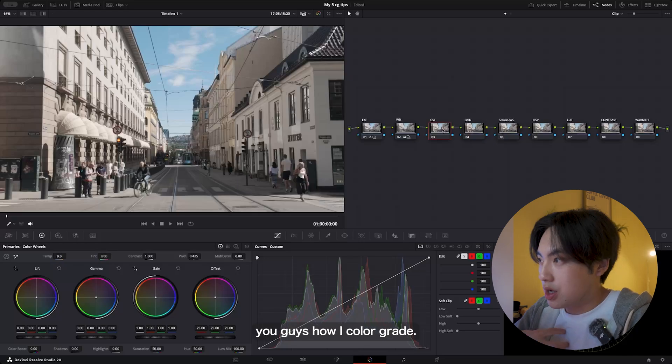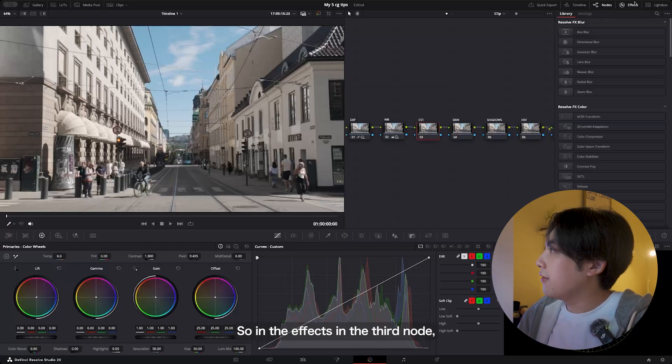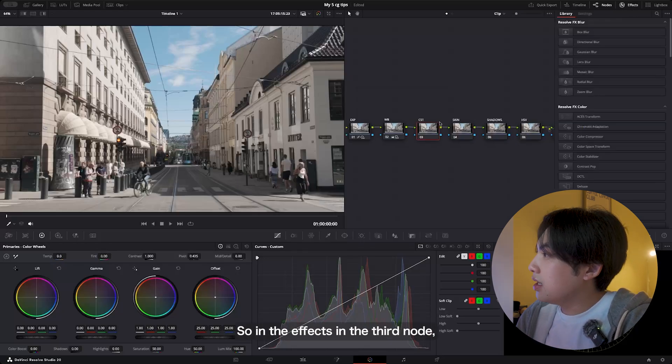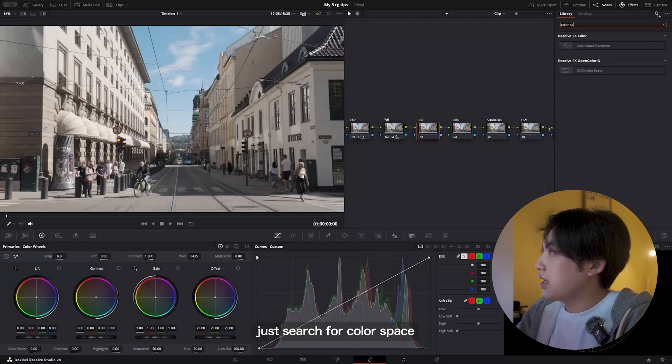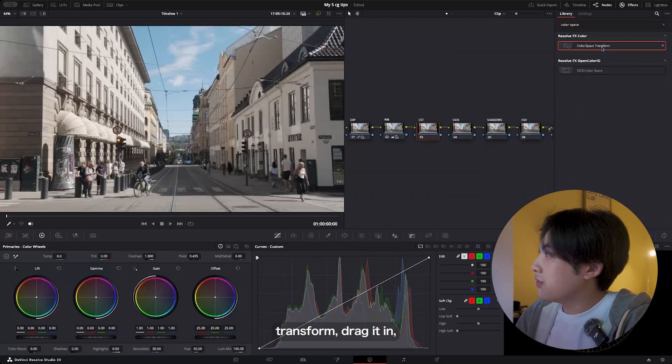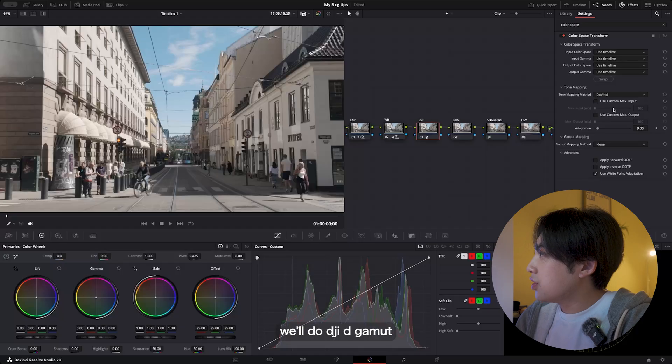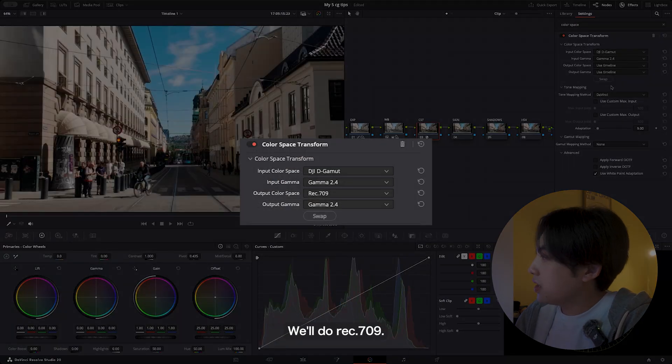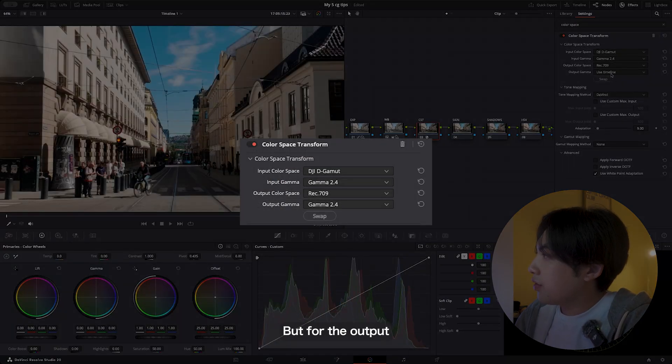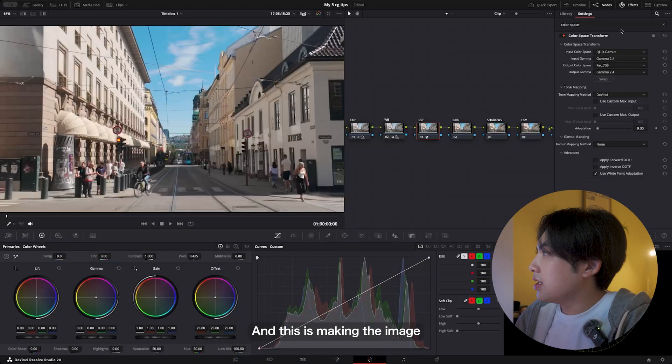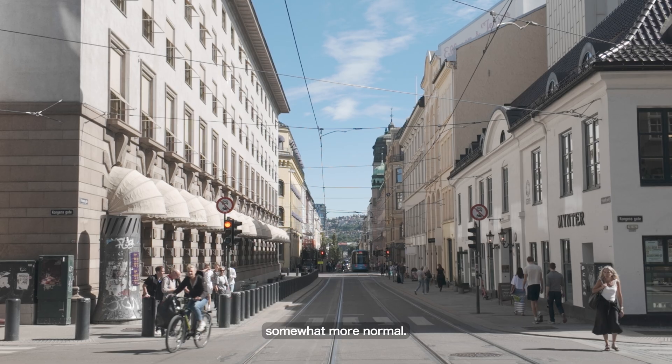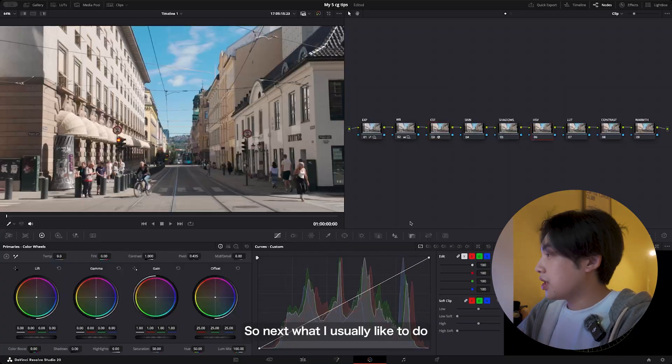In the effects, in the third node, just search for color space transform and drag it in. For input color space, we'll do DJI D-Gamut. The output color space will do Rec. 709, and for the output gamma we'll also do gamma 2.4. This is making the image somewhat more normal.